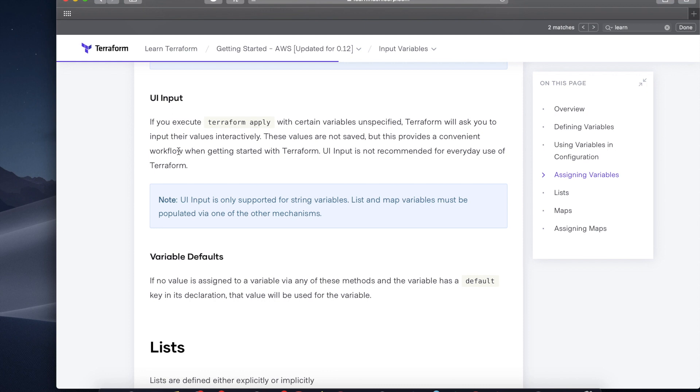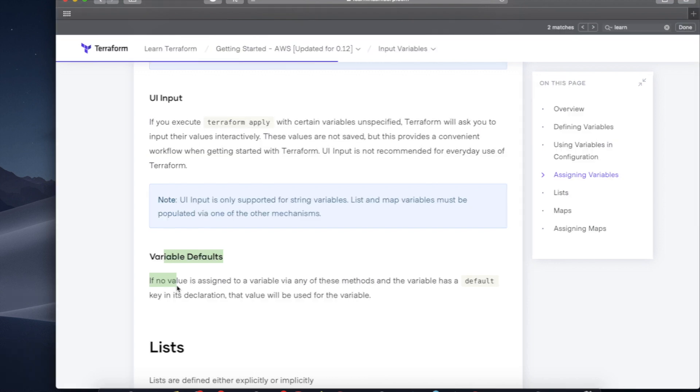As I showed you earlier, you can also provide default values in your variables.tf files, and that is the final way of using input variables in Terraform.